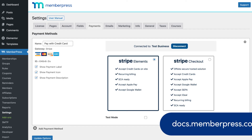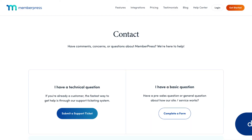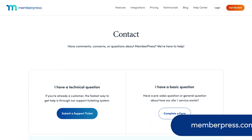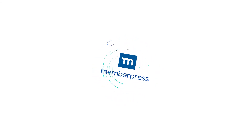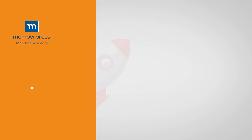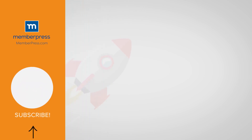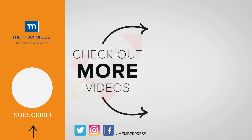Visit our Knowledge Base for more information on using our Stripe Payment Gateway. And if you run into any snags setting up or using Stripe on your membership site, our support team is always here to help. If you liked the video, be sure to like, subscribe, and check out our other videos that make getting MemberPress up and running a breeze.